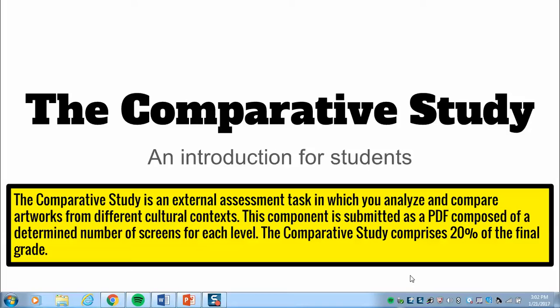You are going to analyze and compare artworks from different cultural contexts. The component is submitted as a PDF with a determined number of screens — 10 to 15 screens for SL — and it is worth 20% of your final exam grade.